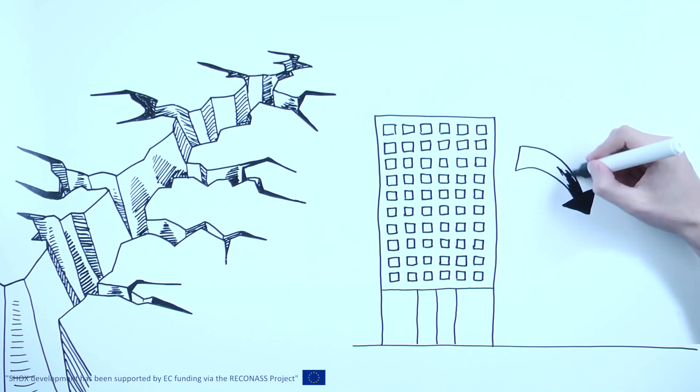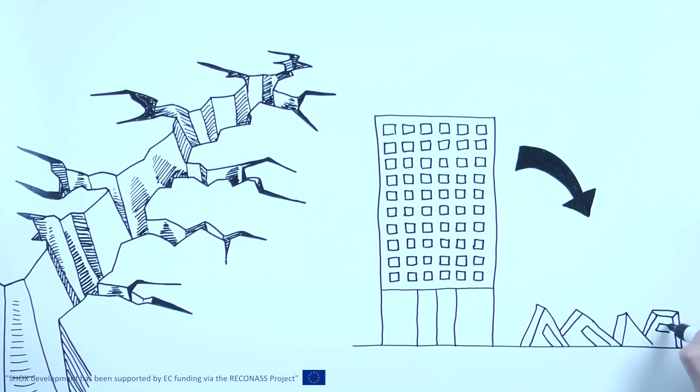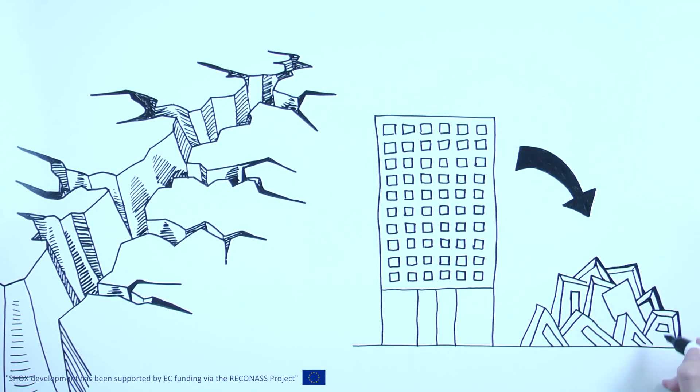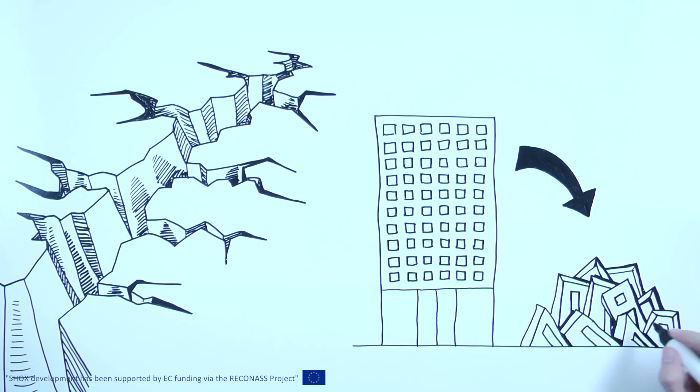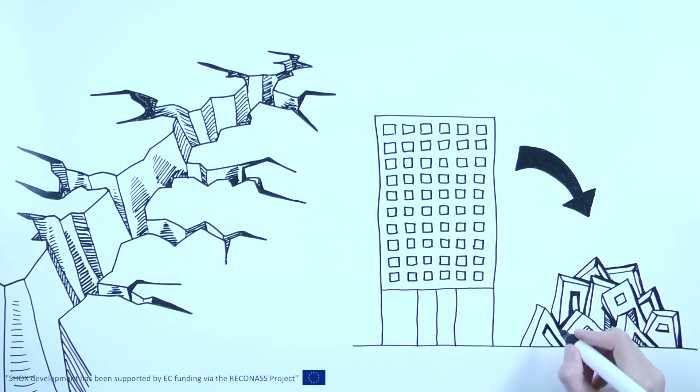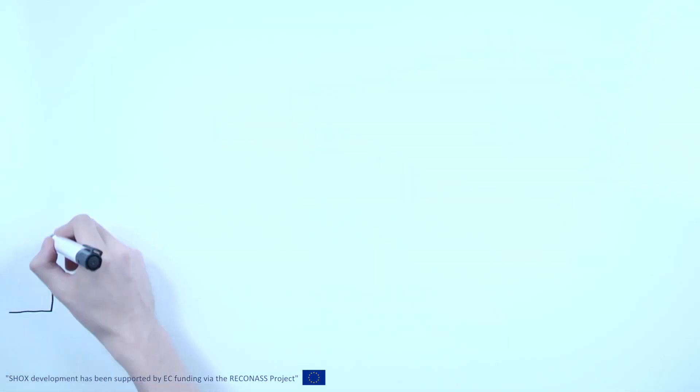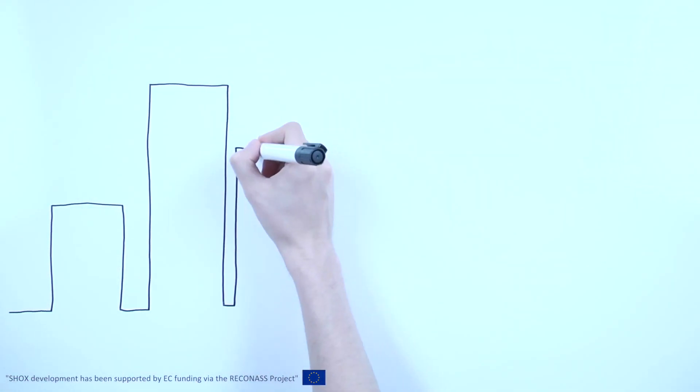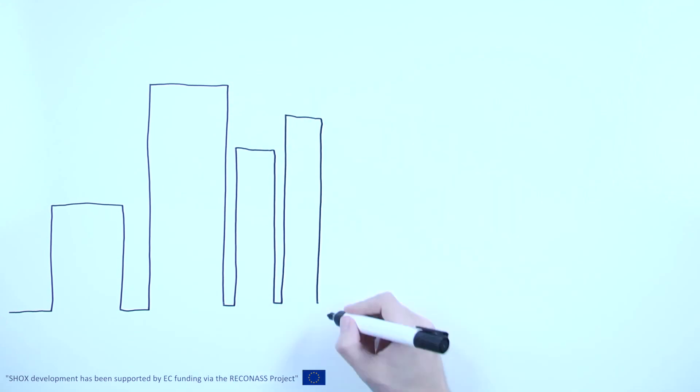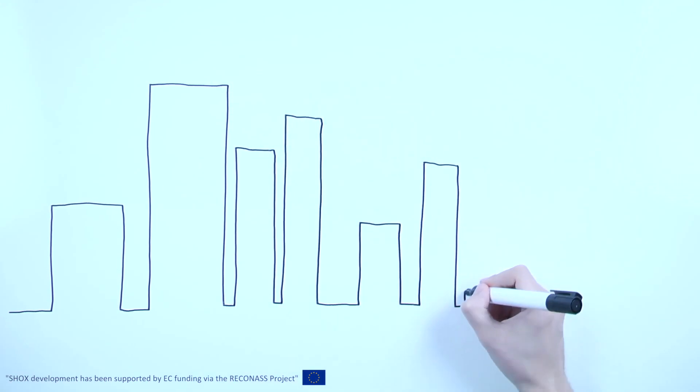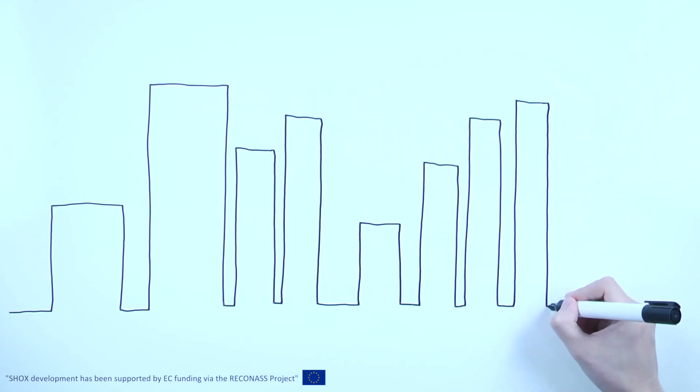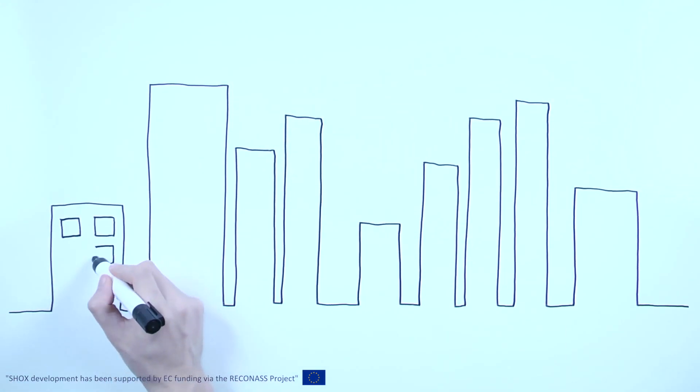We are all aware that collapsed or partially collapsed buildings are unsafe. But what about the vast proportion of buildings that remain standing? Damage may be hidden within the structure with no obvious visual clues.